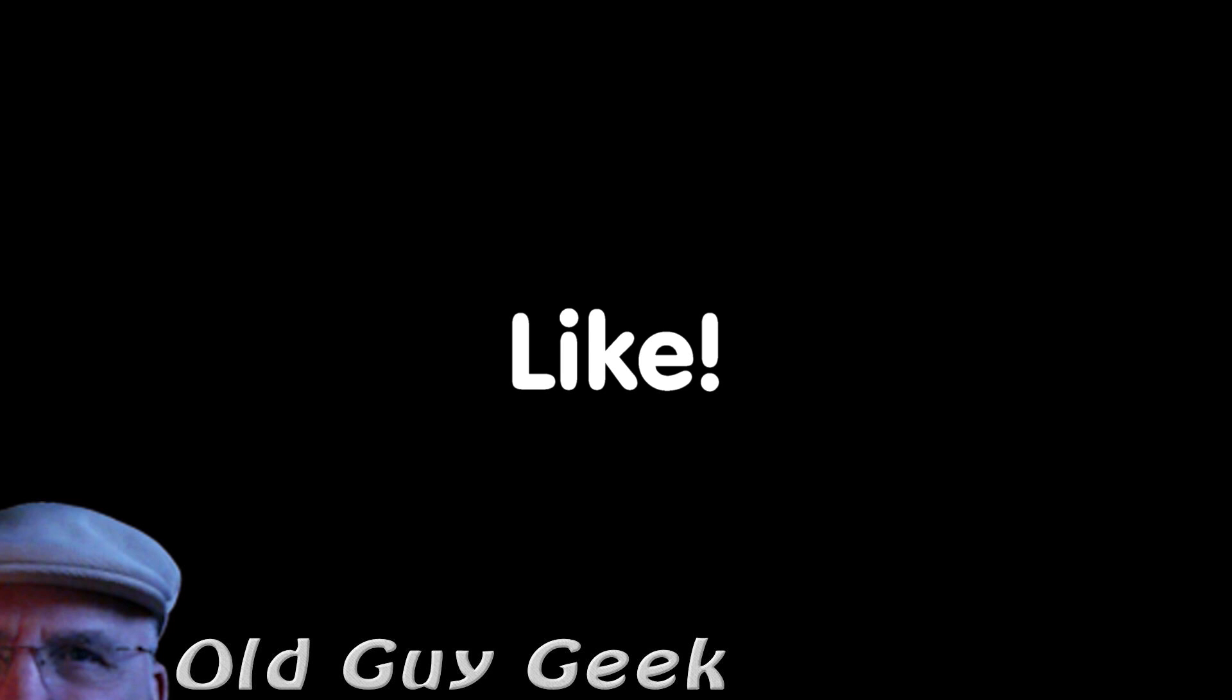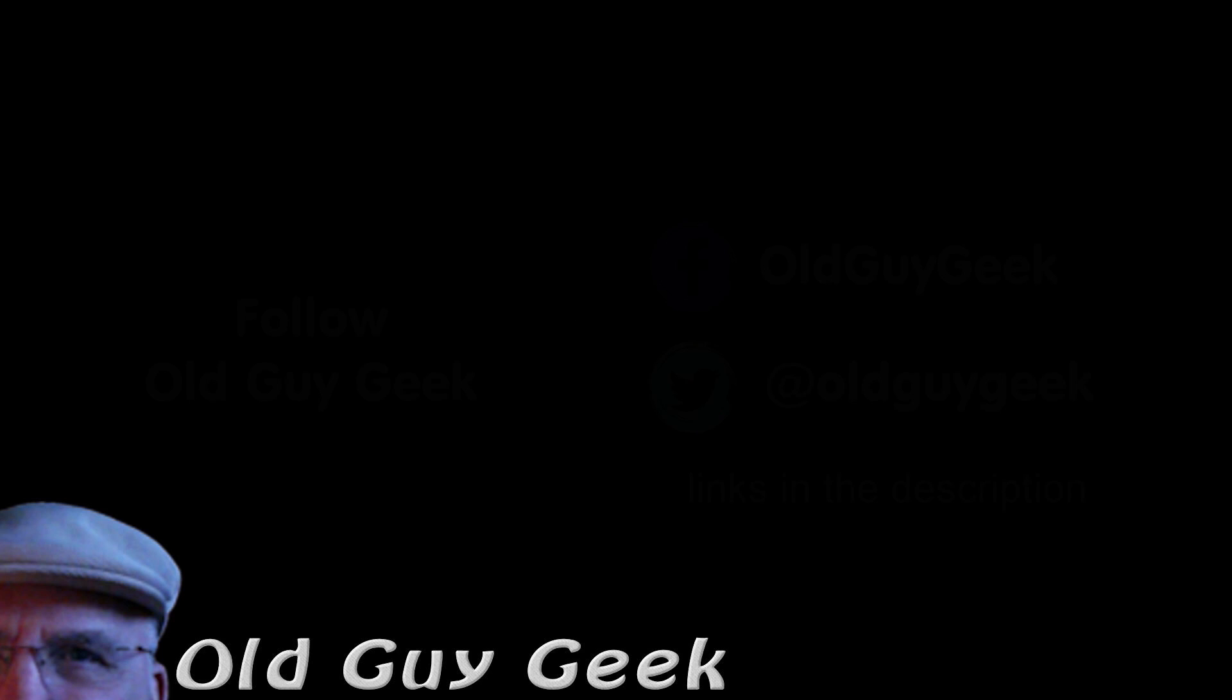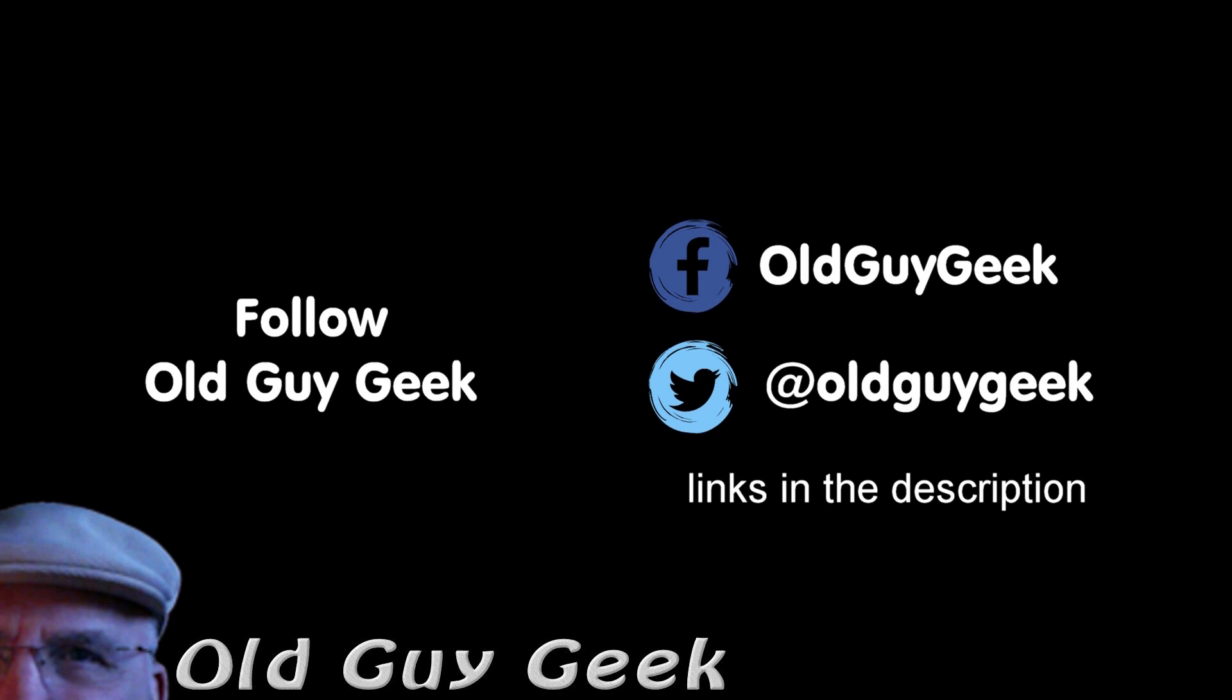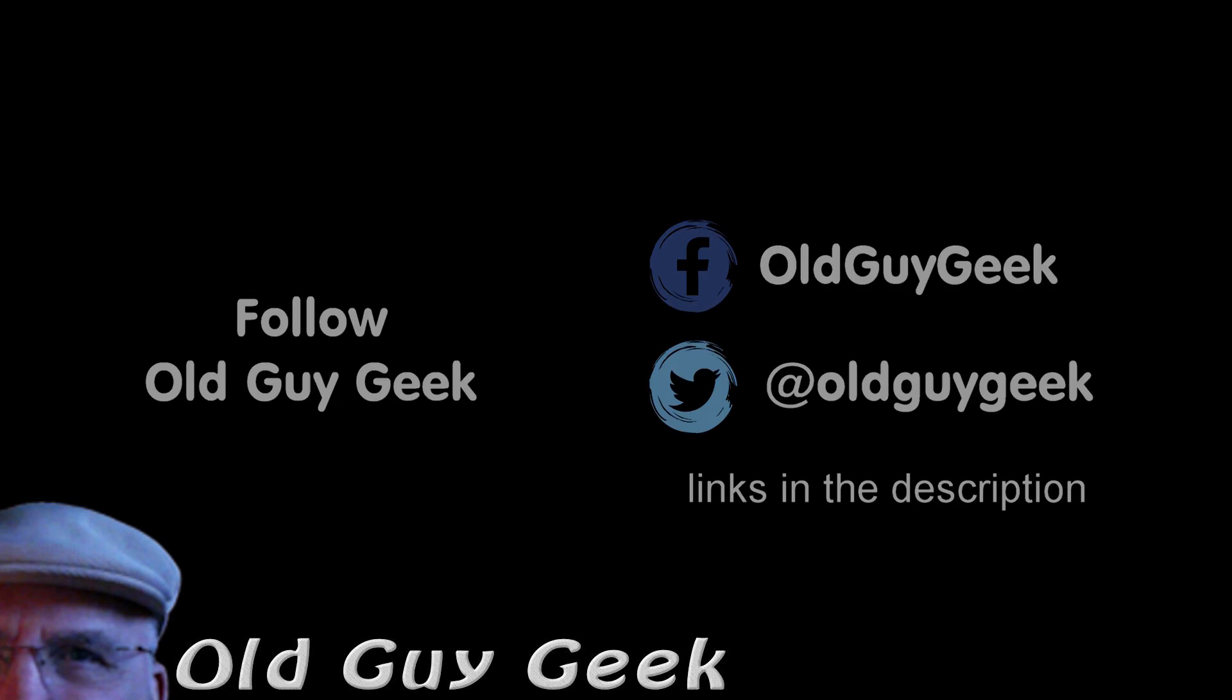Hey, if you found this video helpful, don't forget to like the video. If you want more, don't forget to subscribe. You can also follow me on Facebook and Twitter. The links are in the description of this video.